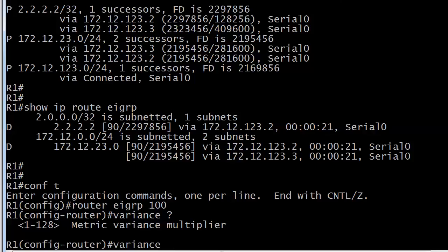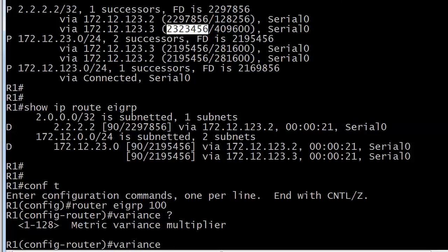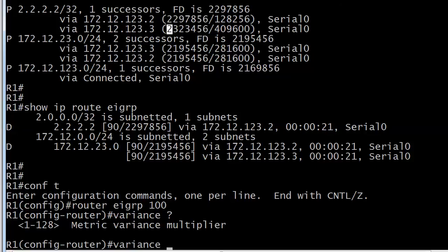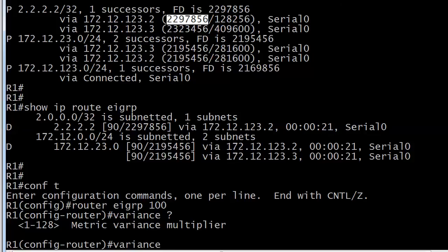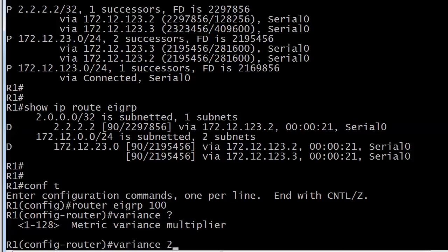What is the lowest variance that we could put on this router that's going to make this entry take part in unequal cost load balancing and it's 2 right? I mean they're almost the same. So variance 2, what happens, just a quick reminder of the variance command, I've got some other videos on YouTube on this as well, but what happens is when I put variance 2 in, the router is going to look at the distance of the successor, multiply that by 2 and say okay any feasible successor that has a feasible distance lower than this is going to be put in the routing table. It does not make the router successor as we're going to see in just a moment.